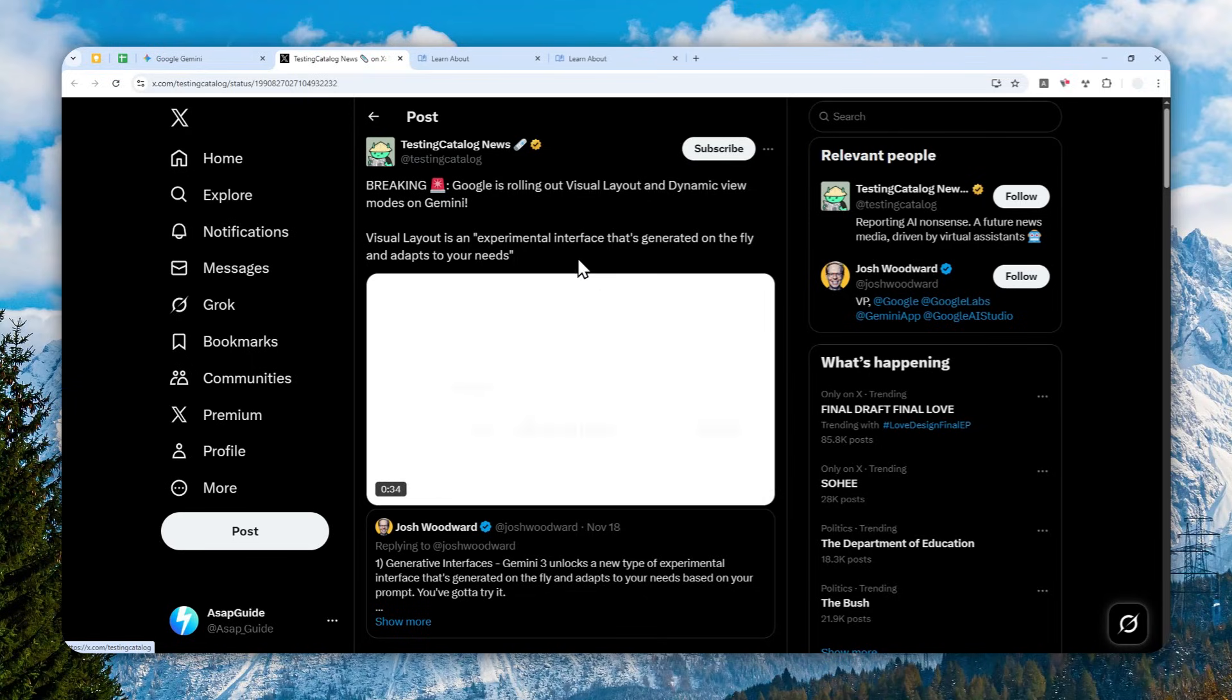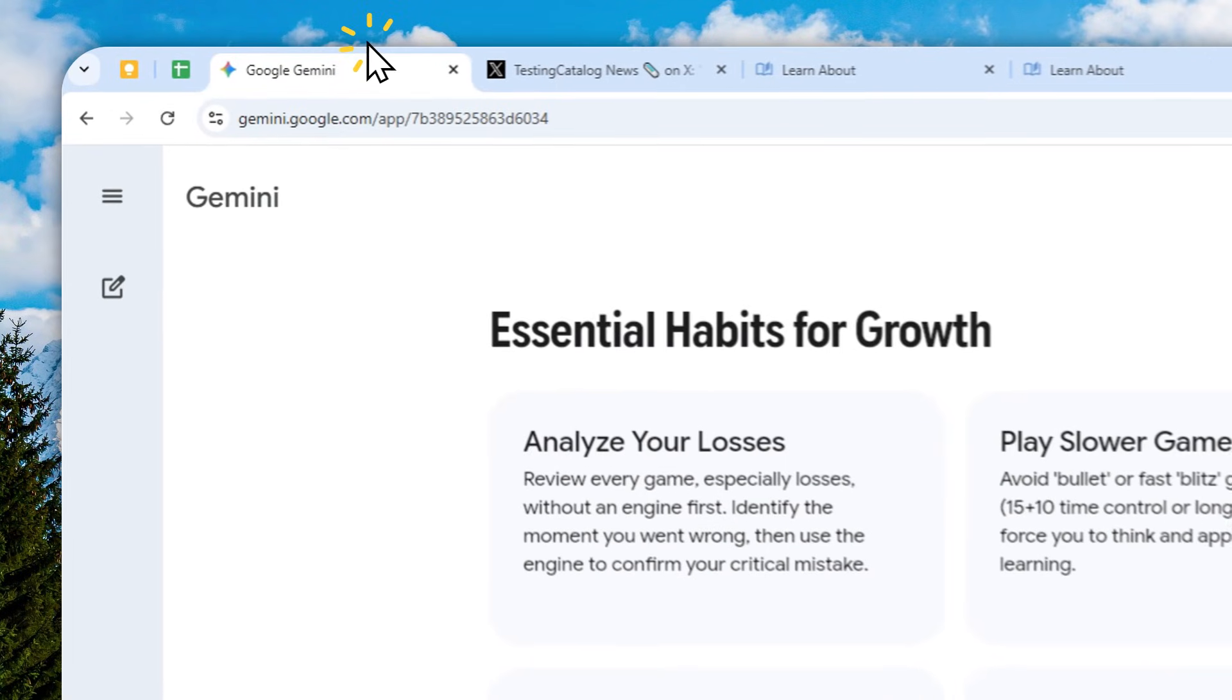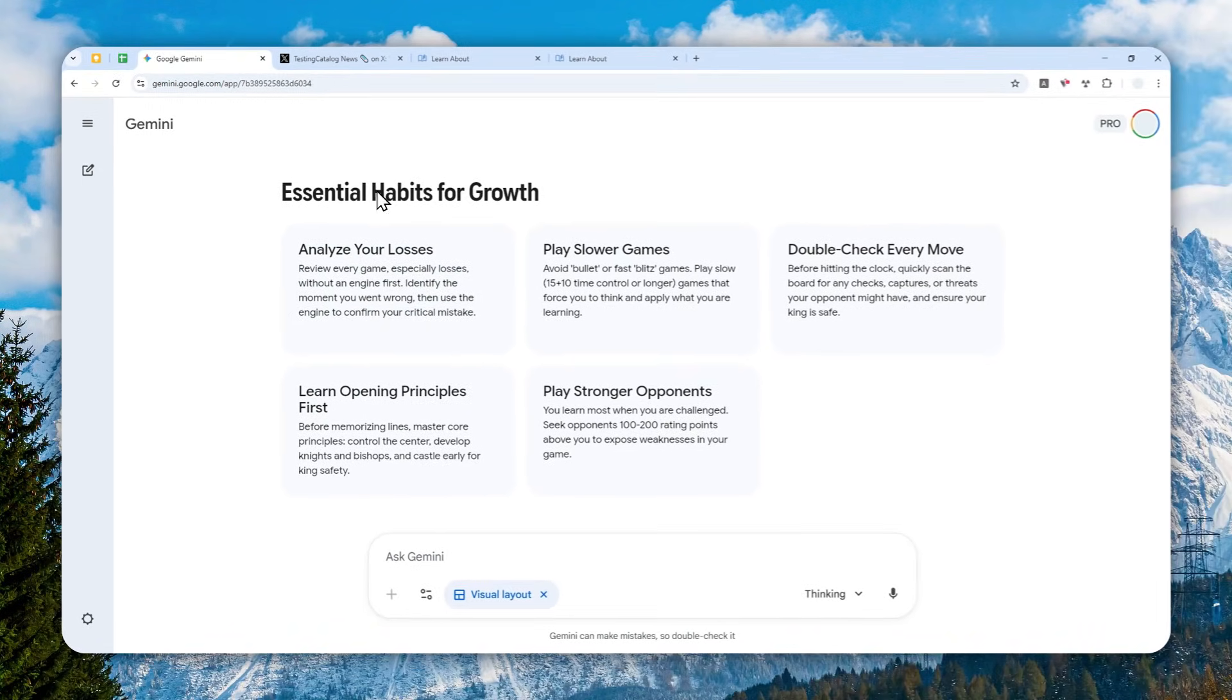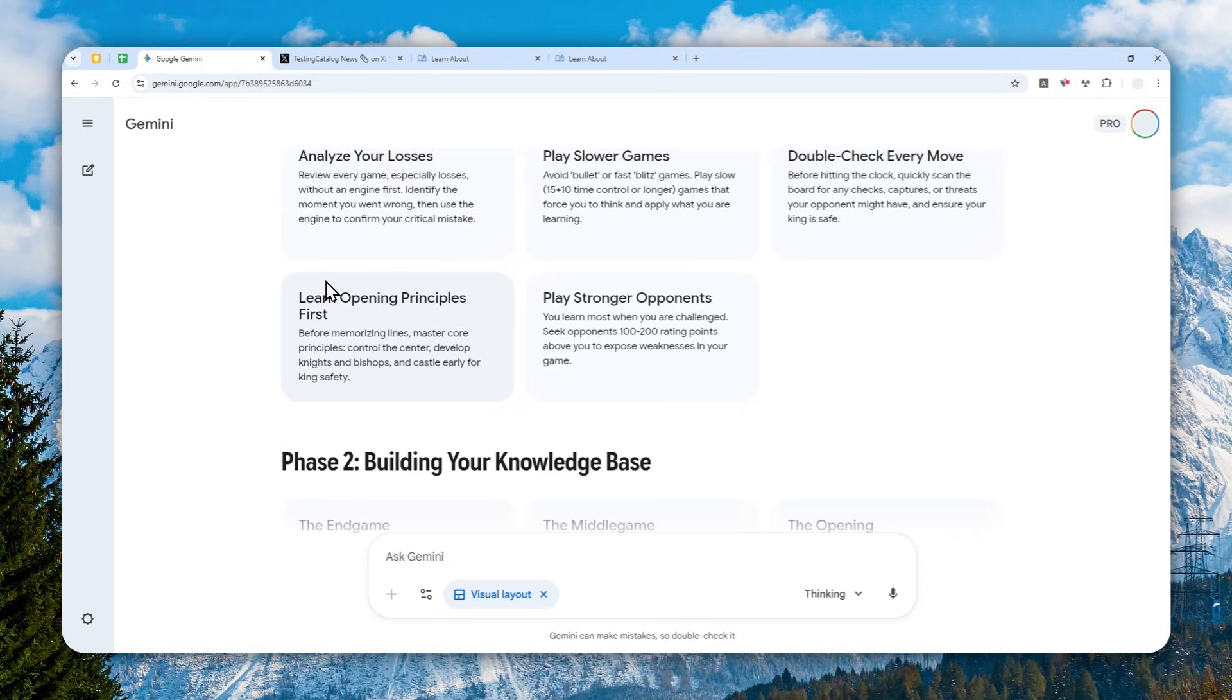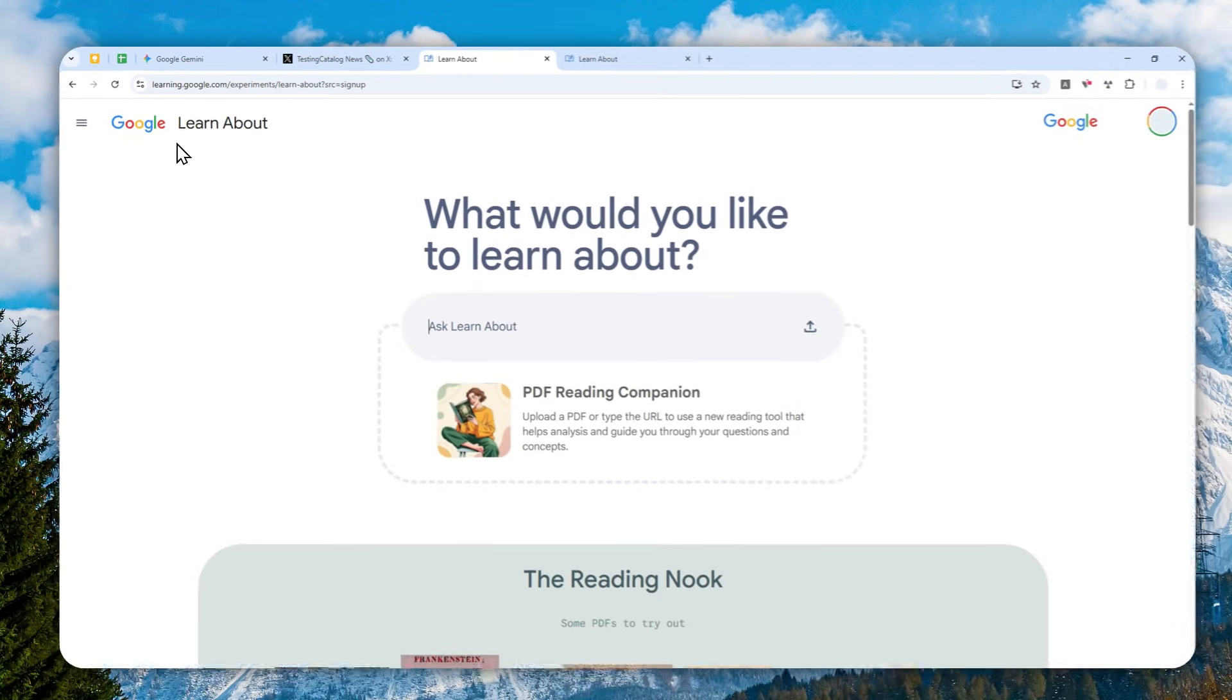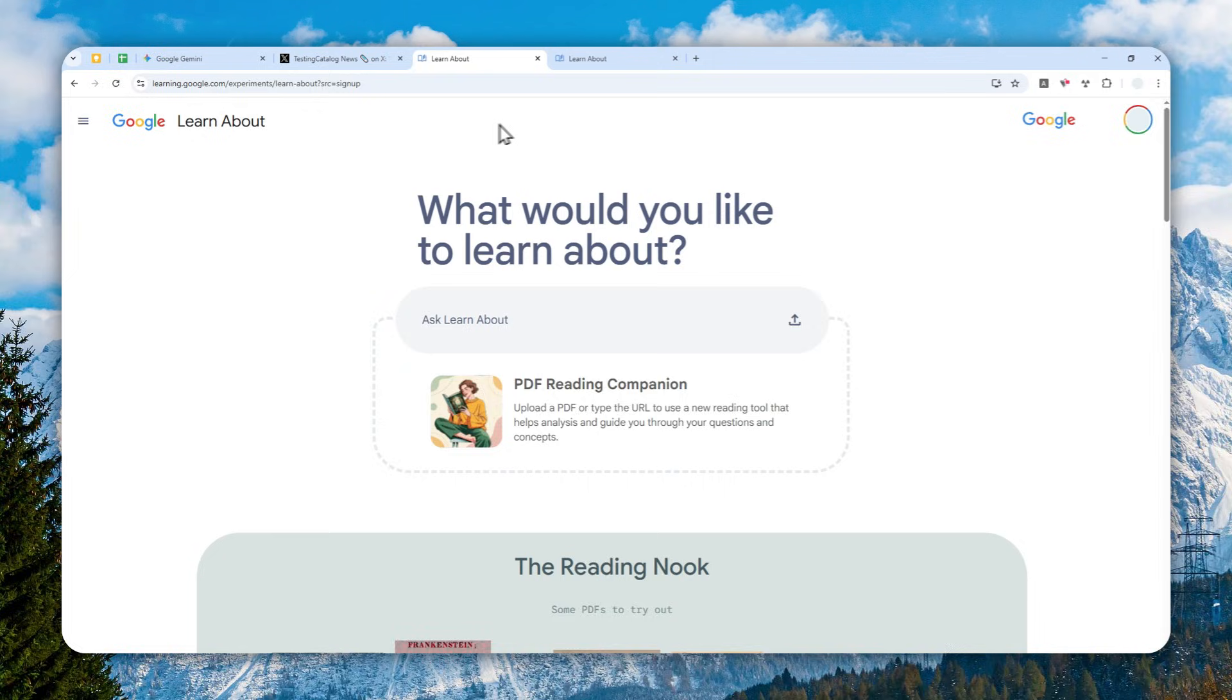Therefore, the responses from Gemini are going to be more and more refined and more accurate. This is really useful—I think you can use this feature for learning and research. I'm not really surprised about this new addition because previously, many months ago, I actually talked about a tool from Google called Google Learn About, and there are some elements that I believe were coming from this tool.